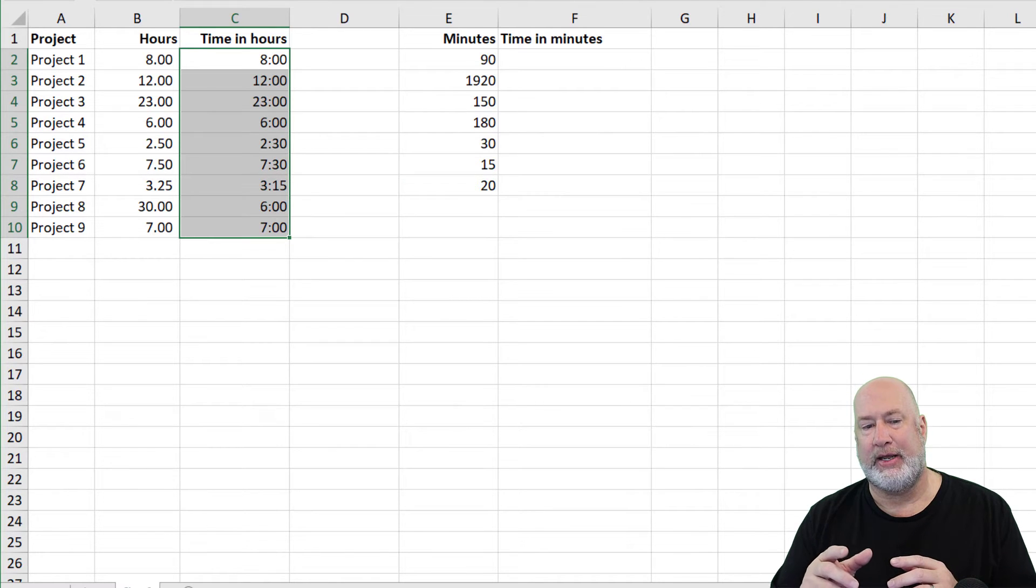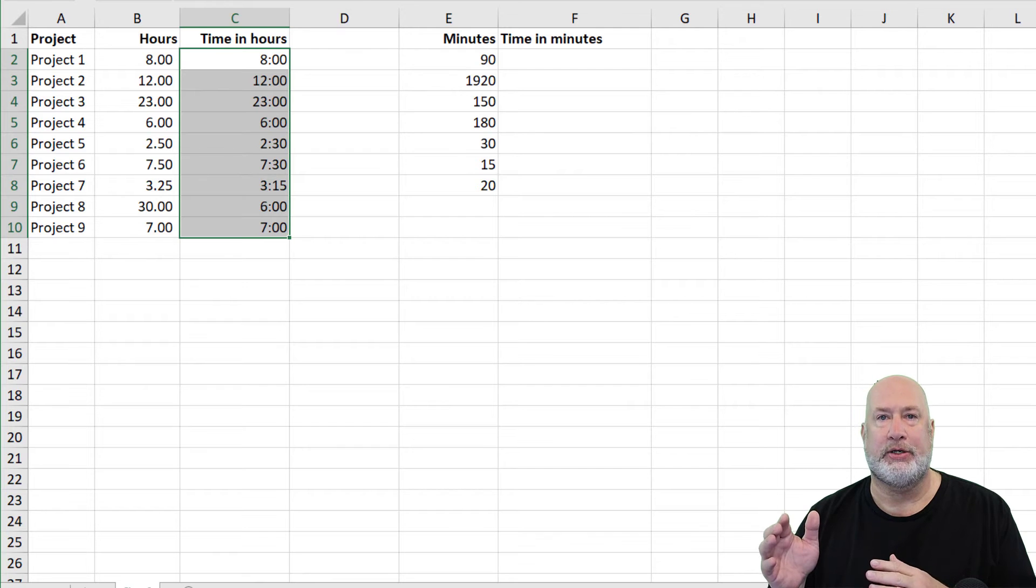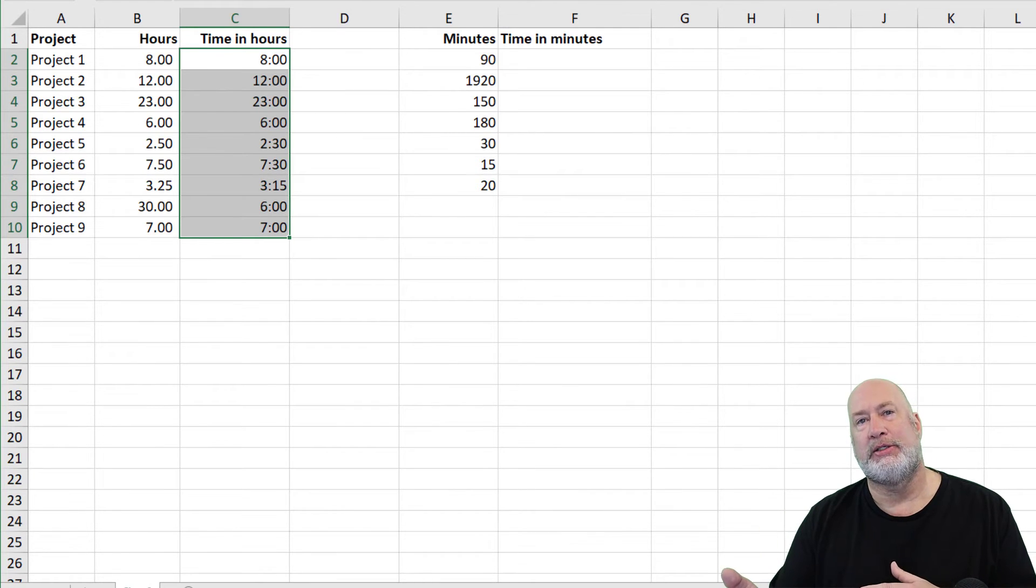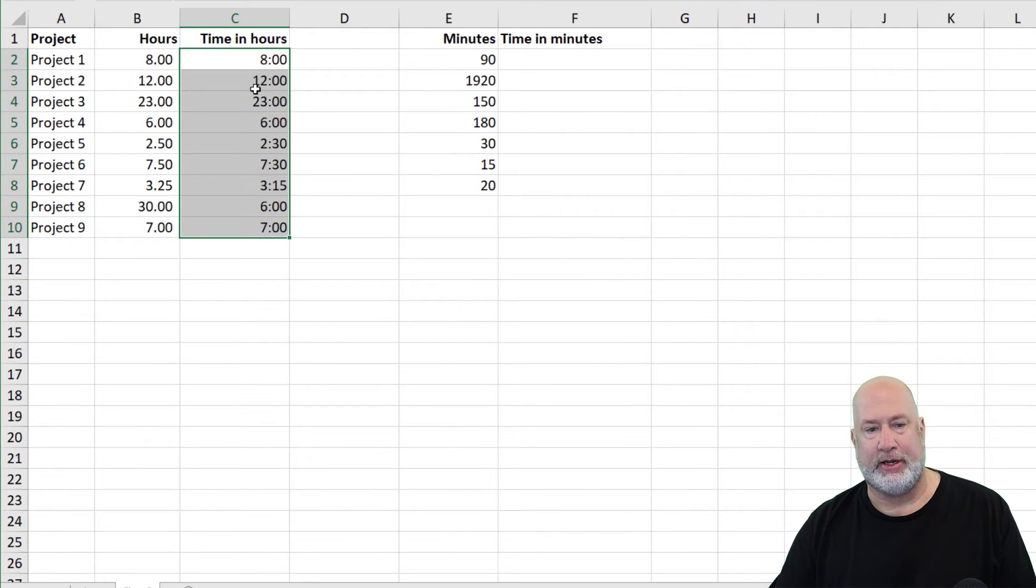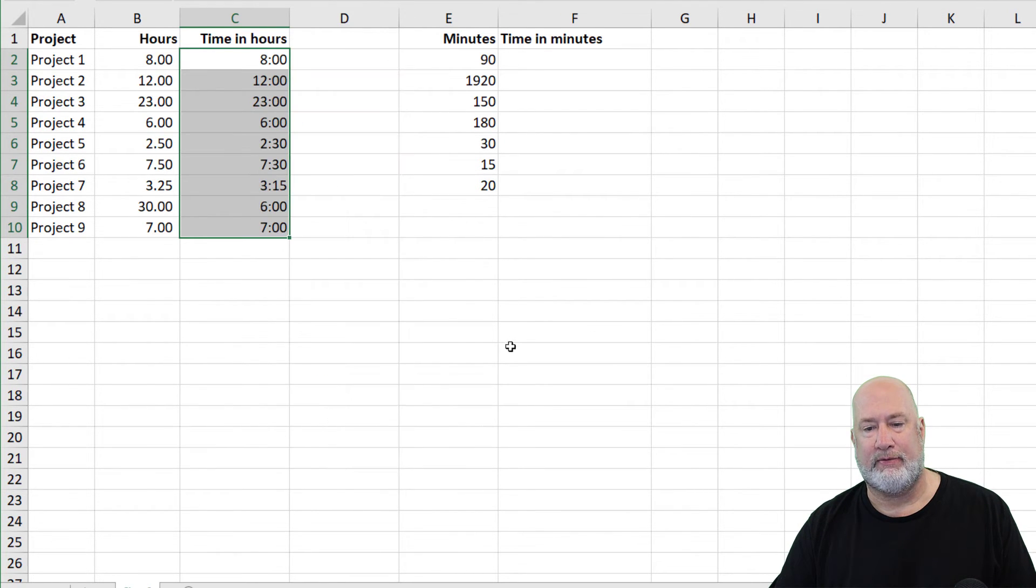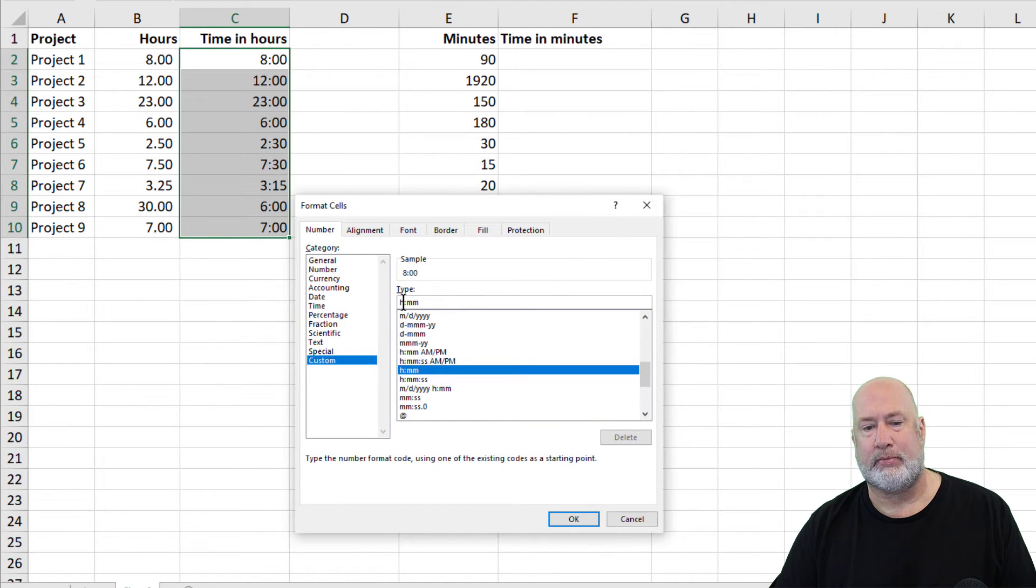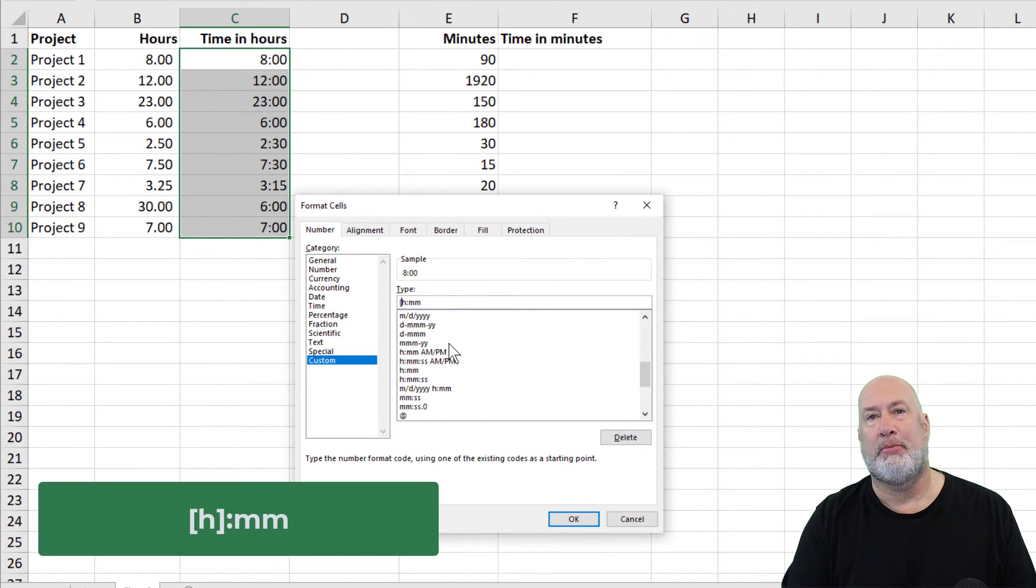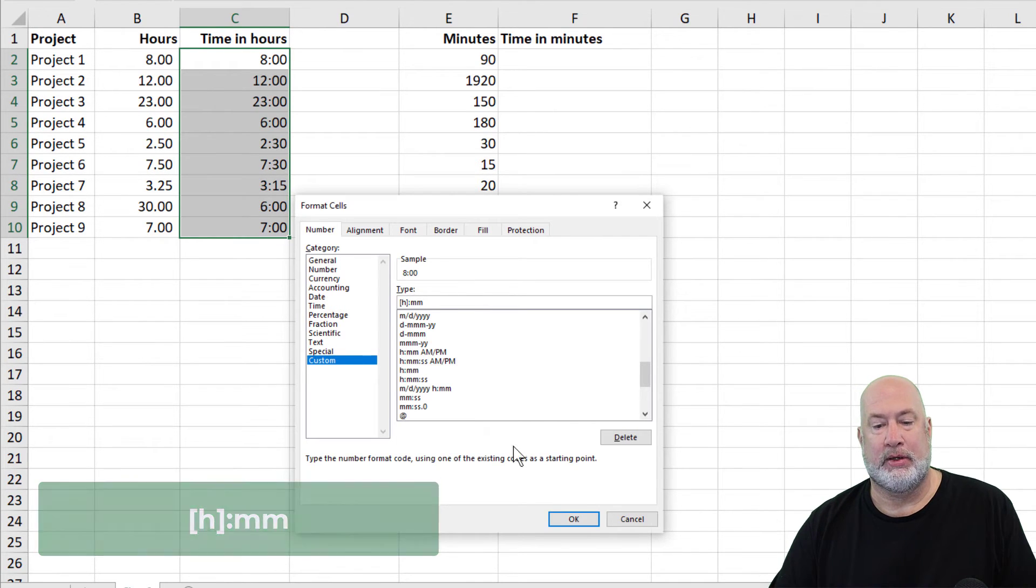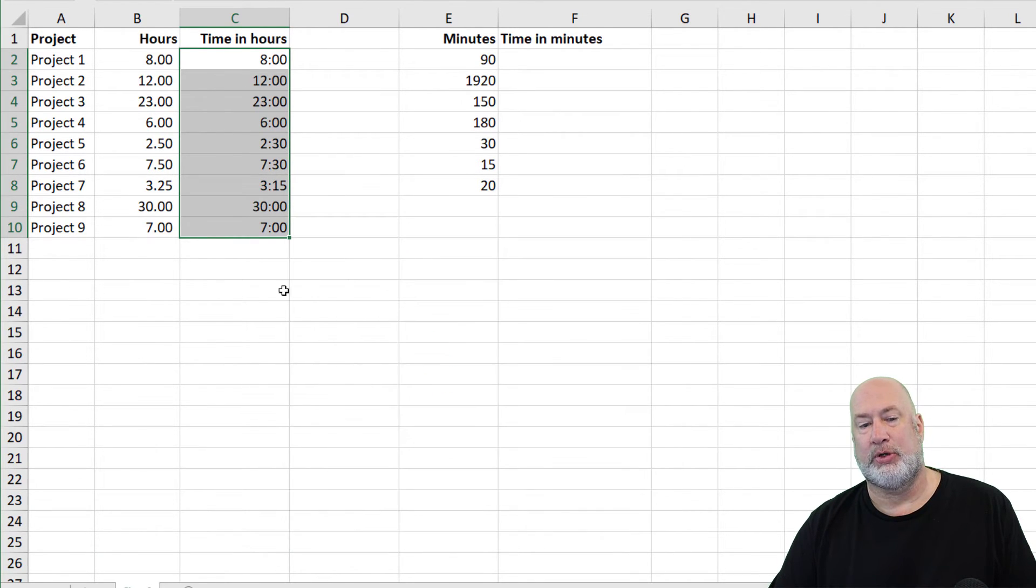Even though that 30 came out as 6 colon 00 in row 9, it took the 30 hours, it subtracted 24 and said you did six hours the next day. But I want to show the 30, so here we go, right click, Format Cells. I'm going to put an open bracket in front of the H and a close one after it. Click OK and that 6 will go to 30 right there.